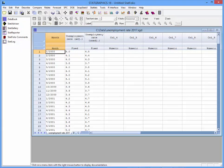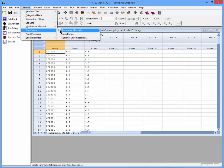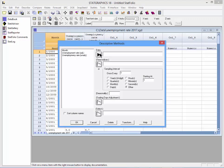To demonstrate the Ljung-Box Test, I've loaded into Statgraphics 18 monthly data showing the unemployment rate in the United States. There's data for every month beginning in January 2000 going through September 2017. I'll go now to the top menu and select Describe, Time Series, Descriptive Methods. In the Data field, I'll put the Seasonally Adjusted Unemployment Rate. In the Time Indices field, I'll put Month.